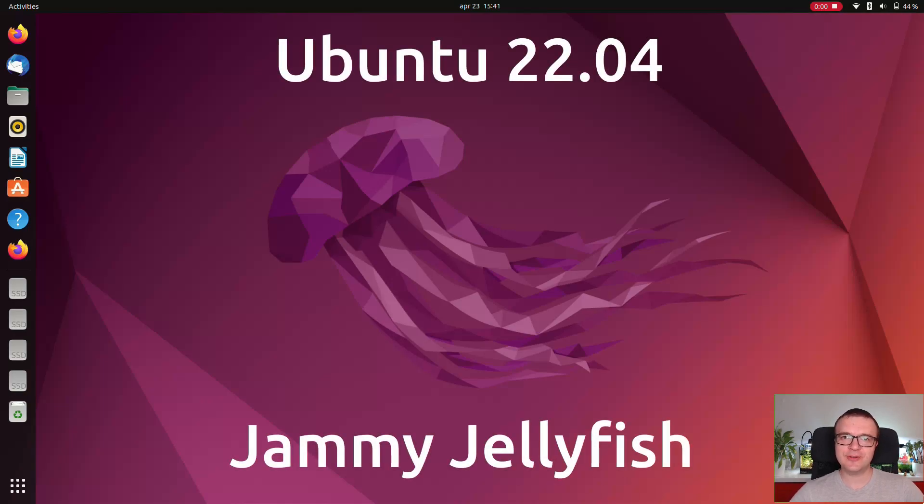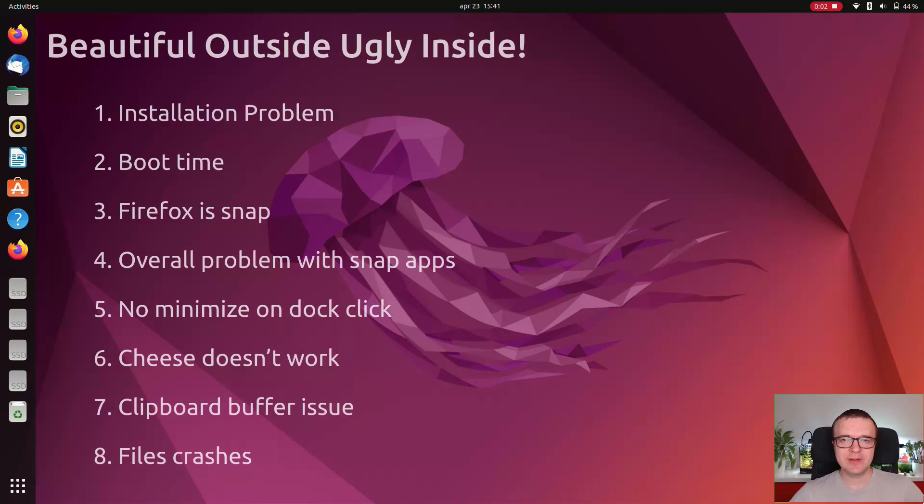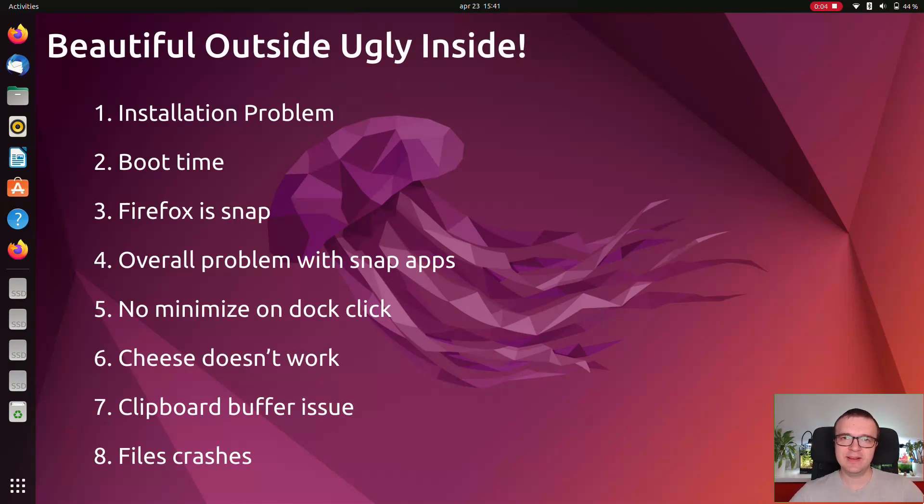Ubuntu 22.04 Jammy Jellyfish is released and it looks gorgeous, but there are some problems that cannot be overrated by its beauty. Let's have a look at them in this Ubuntu 22.04 review.